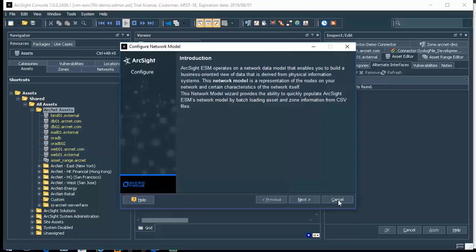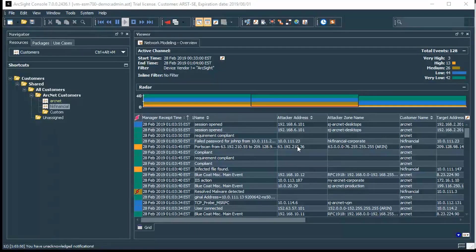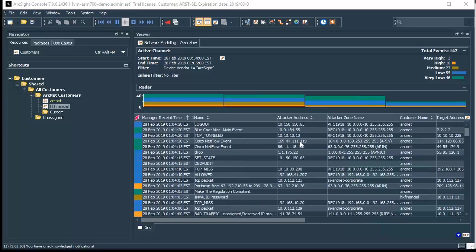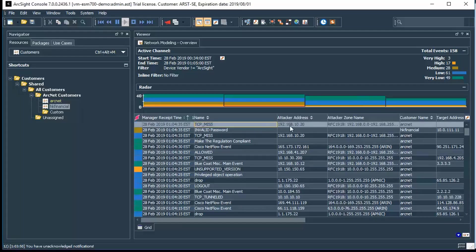One of the other things I want to go over and show you was how some of this information, when it's put together, is presented to the analysts as they're looking at the console and working in triaging events as they flow into the environment and work on those to determine whether or not there's something that they should be actioning.